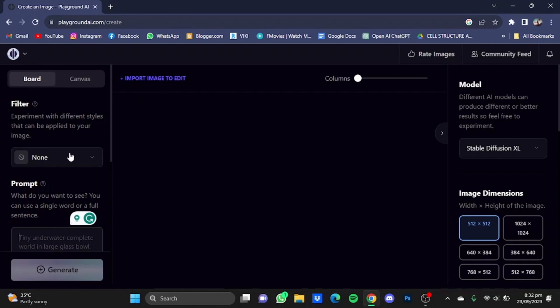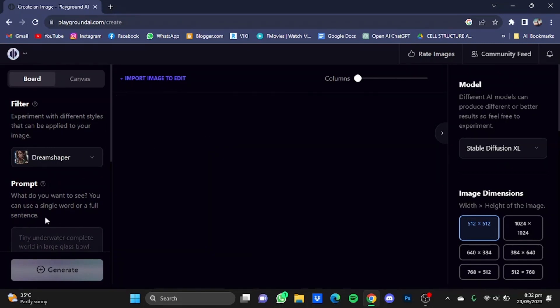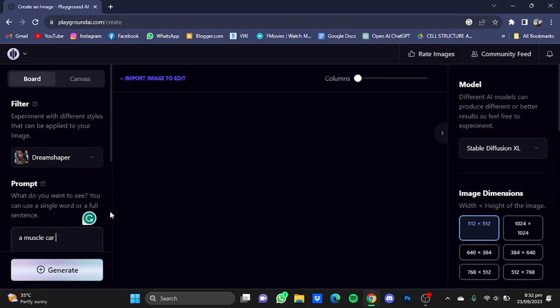I'm just going to generate one. Let me choose a filter, Dream Shaper, and put in a prompt. Let's say a muscle car parked in a parking lot.